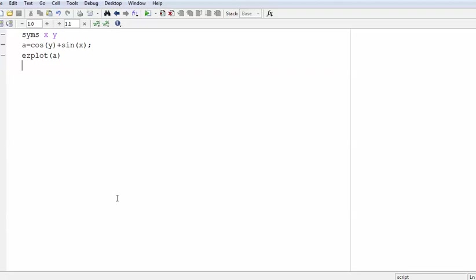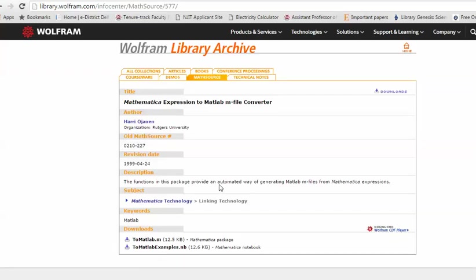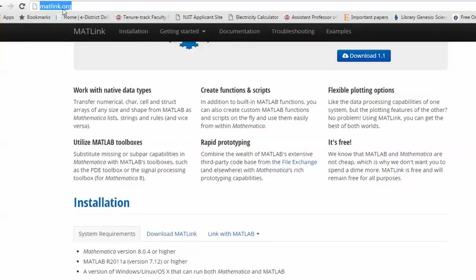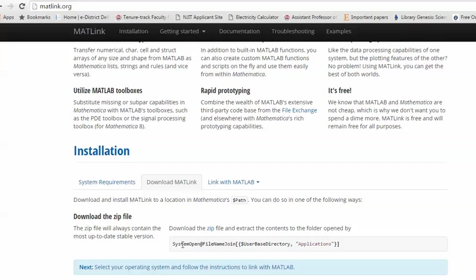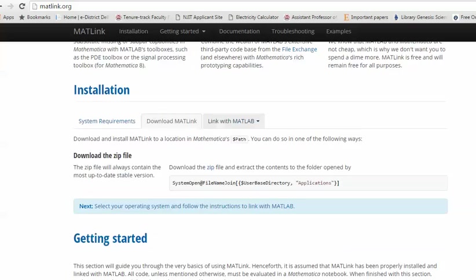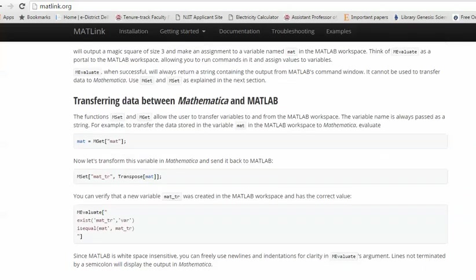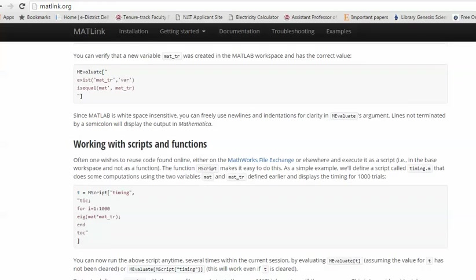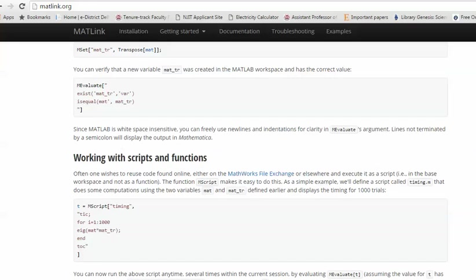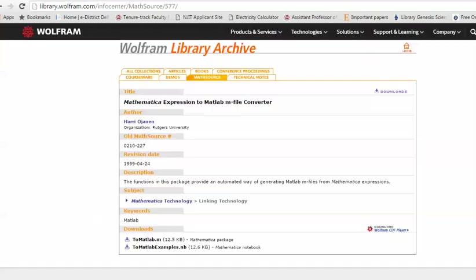That covers the conversion of Mathematica results to MATLAB. One more thing: this package is actually old code — the revision date is 2004, and people have been using it for about 16 years. It is based on MathLink, the linking technology of Mathematica. There is another tool available now called MATLink, found at matlink.org, which links Mathematica with MATLAB. I can explain how to use MATLink in a future video.